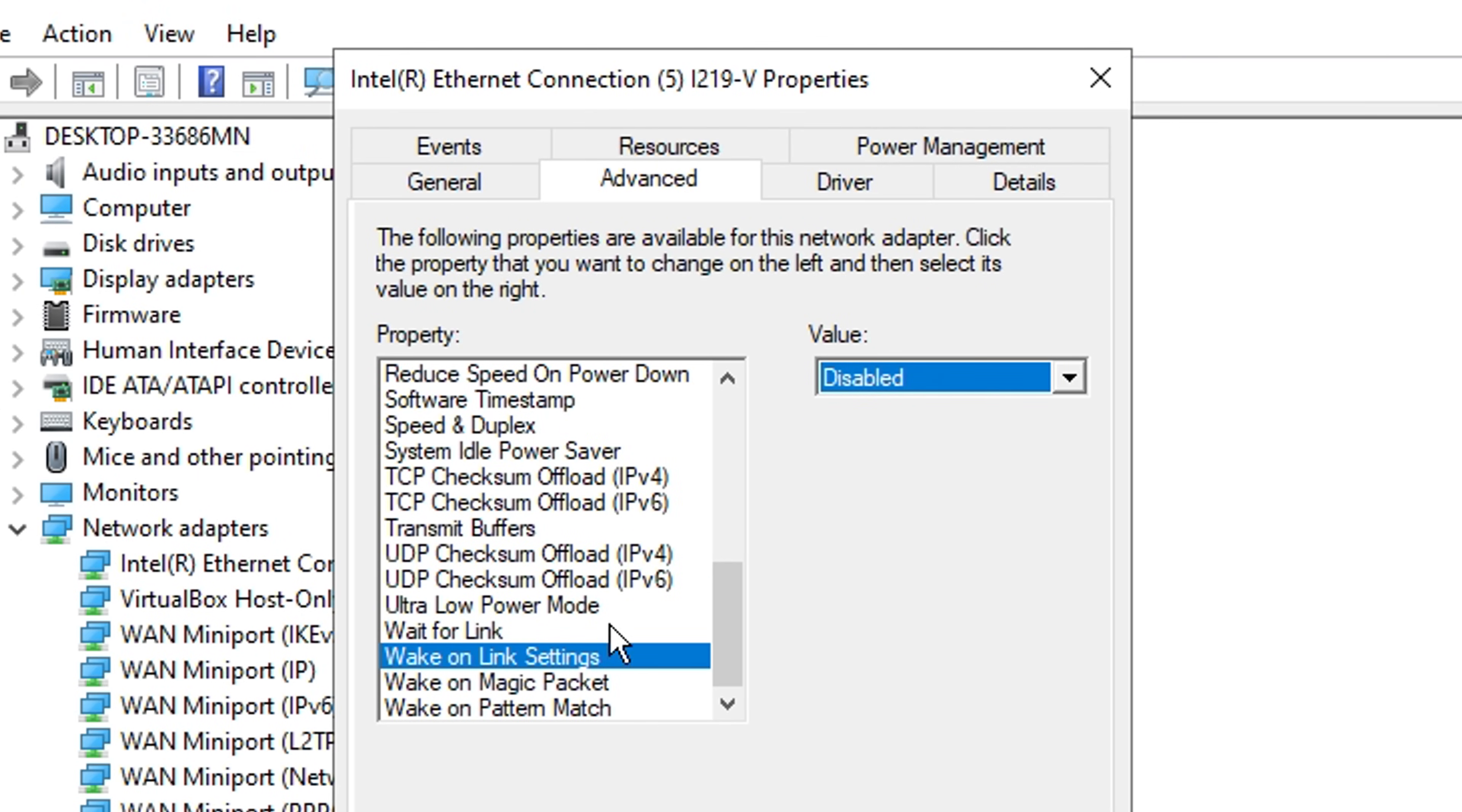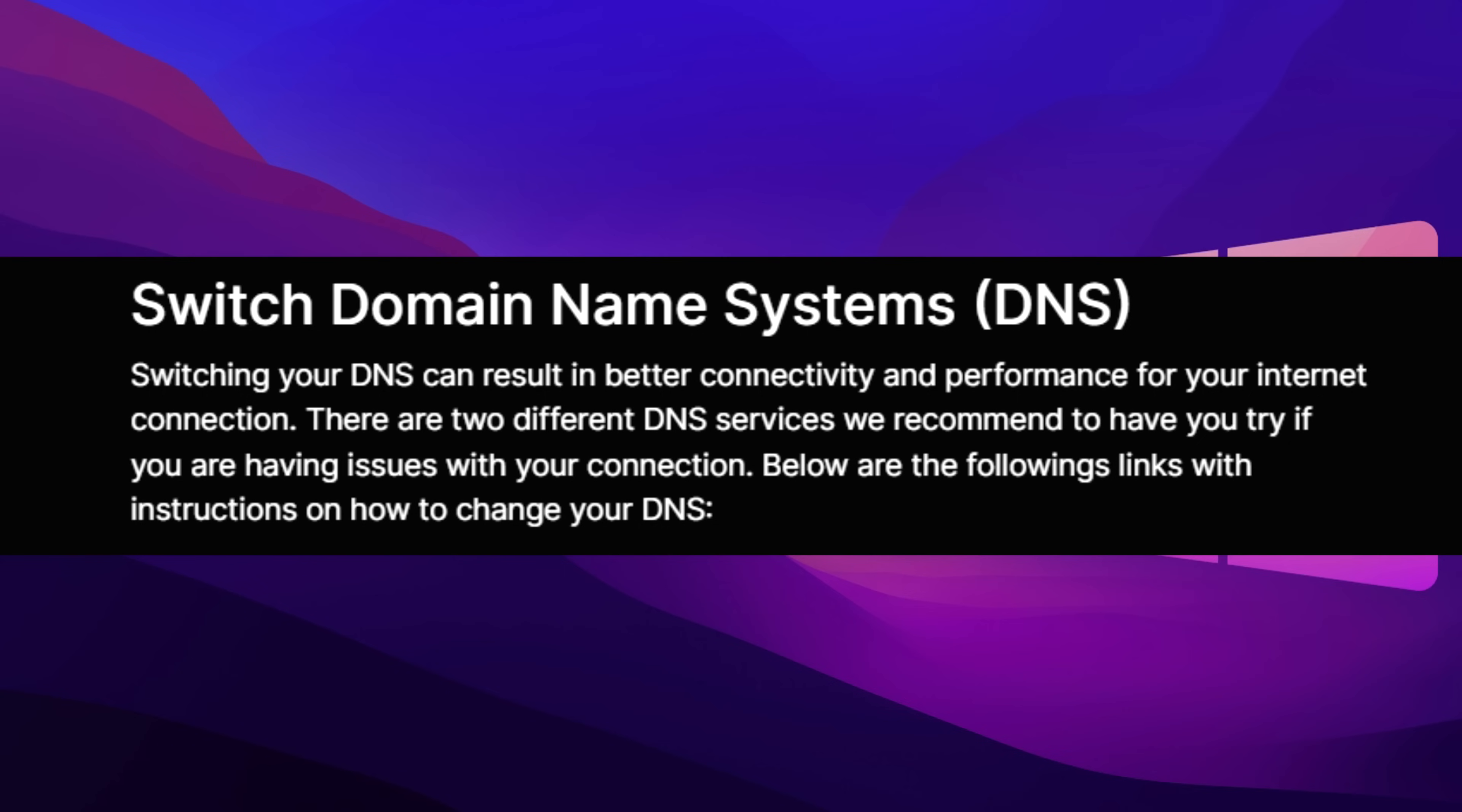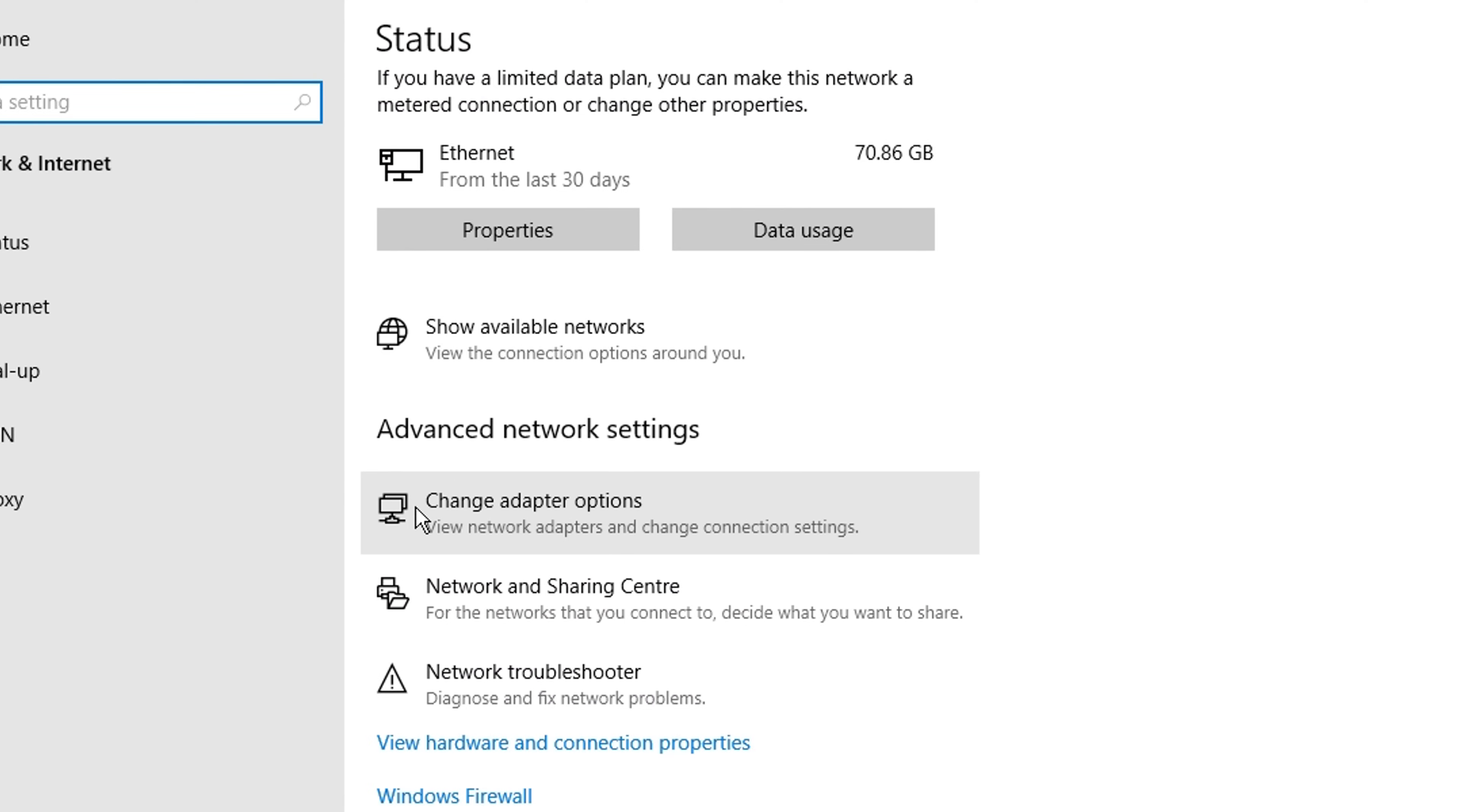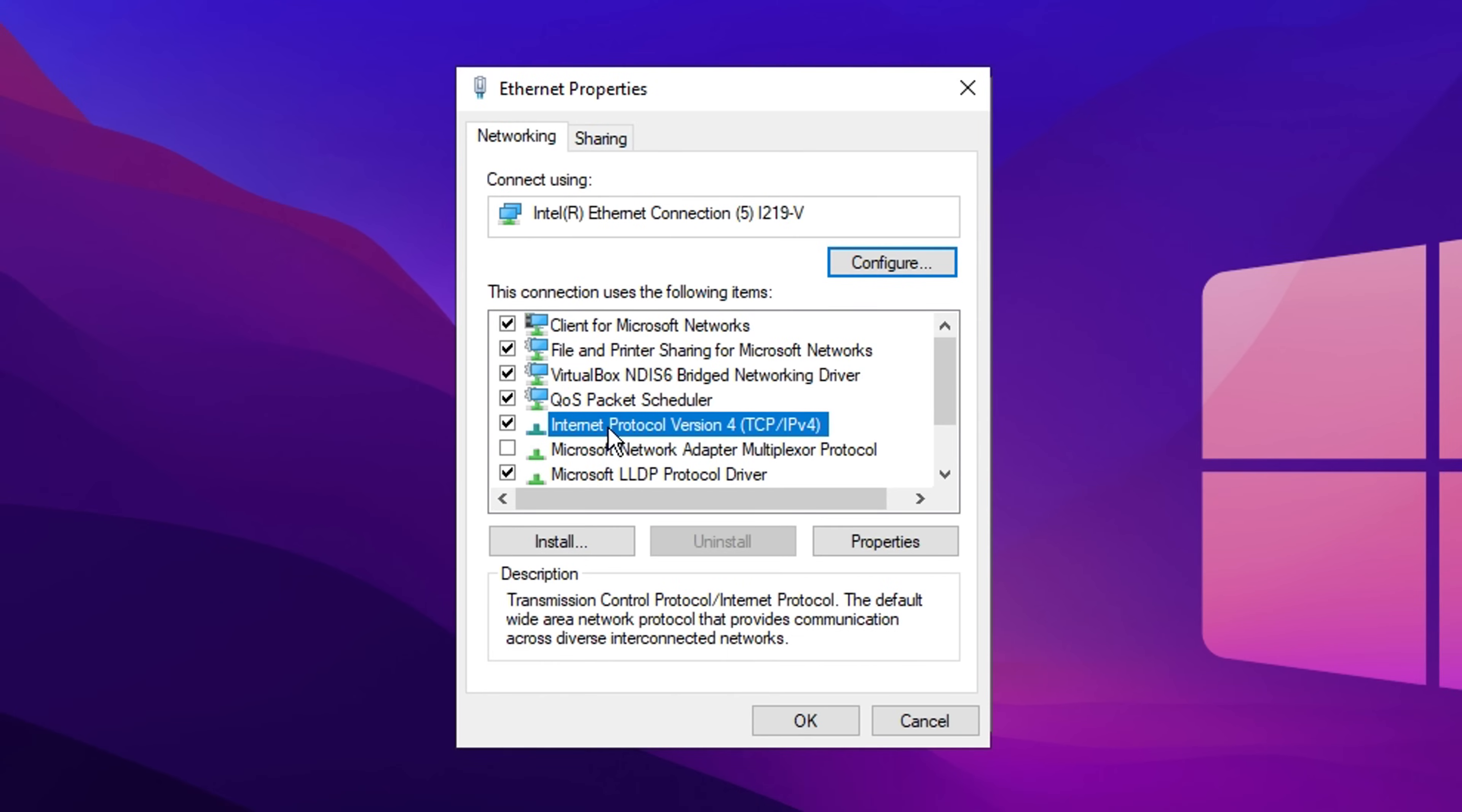These are essentially the best network settings you can use. Just make sure to copy one for one what I'm using on screen right now. After that, you can use the lowest ping DNS server, which Epic Games themselves recommend.